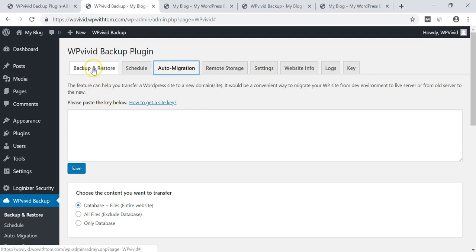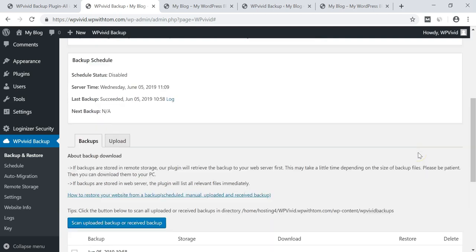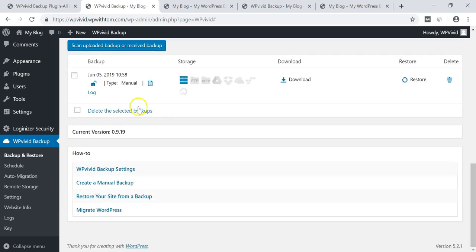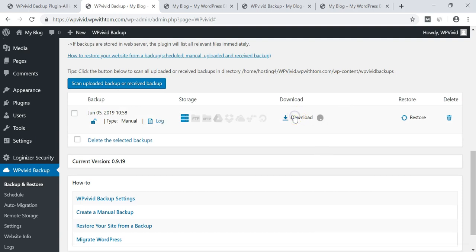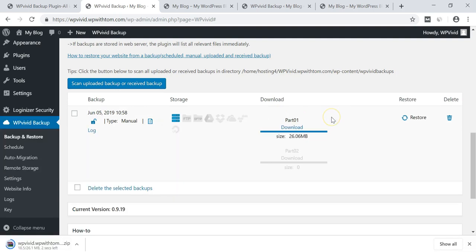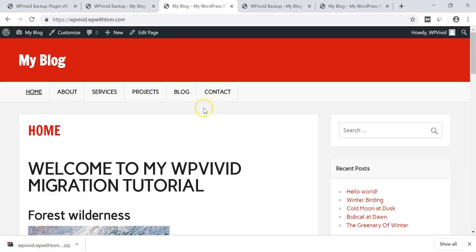So we're going to move over to backup and restore and if we scroll down here we can see that our backup is now done loading and we can just click download to save it locally and it's downloading. Now that that zip file is done downloading here for WPVivid.wpwithtom.com, that's this site right here that we just did this backup for.